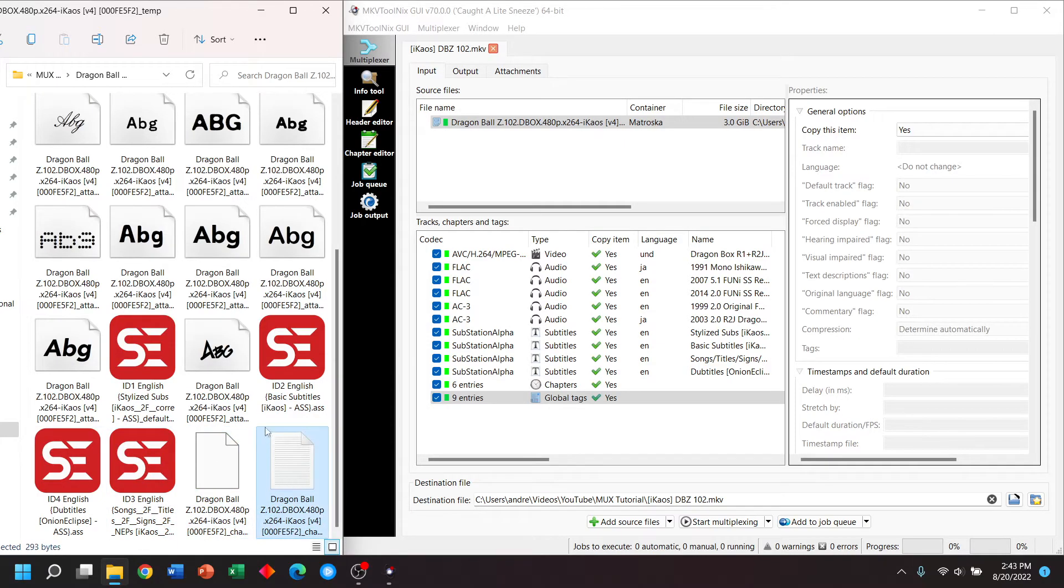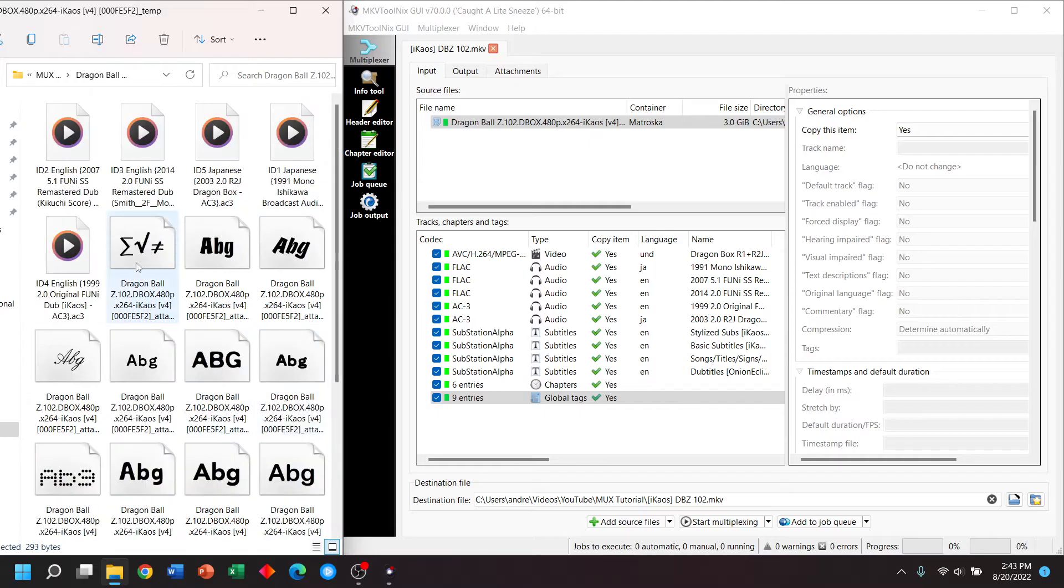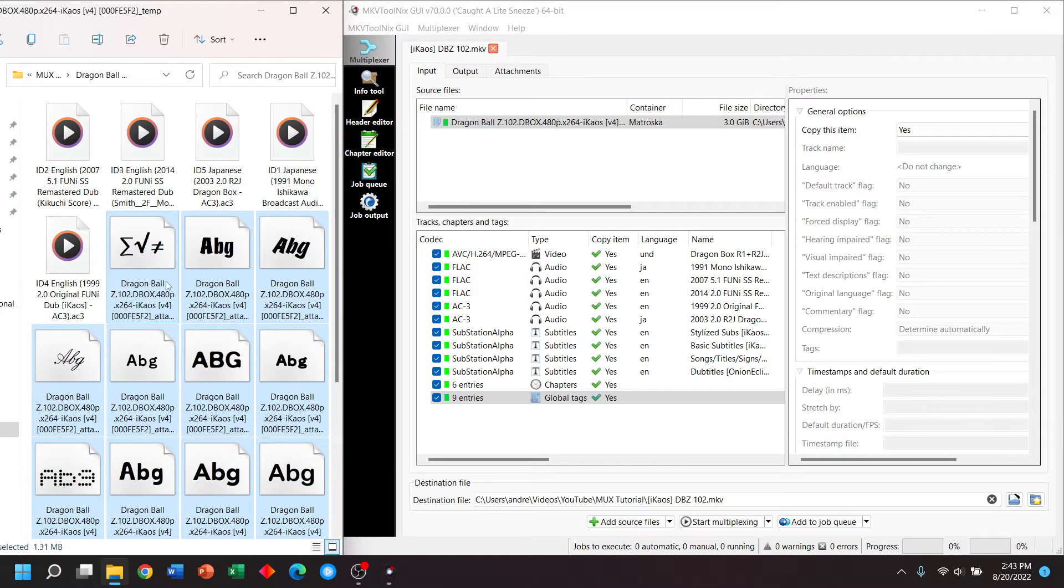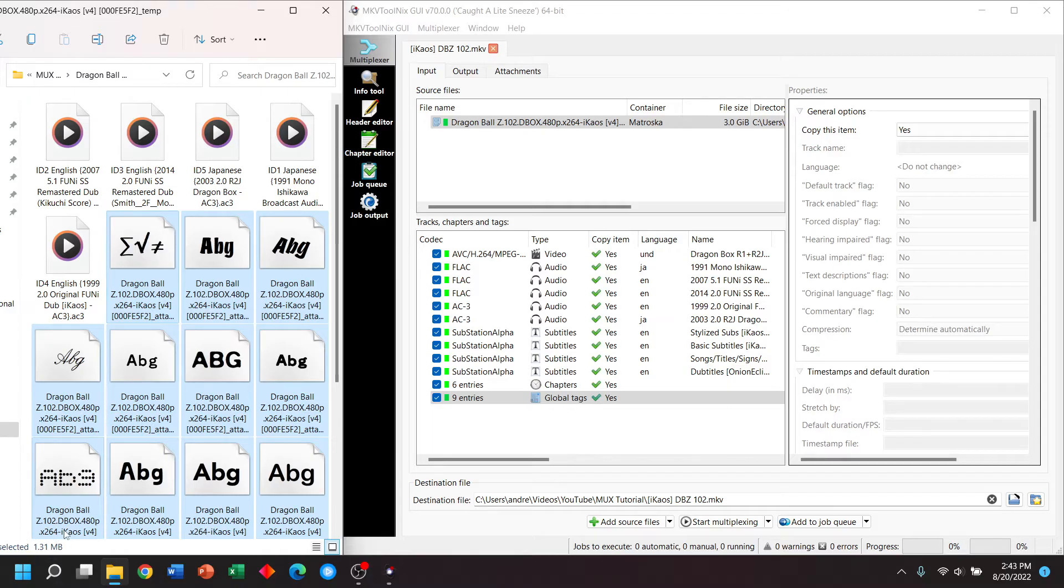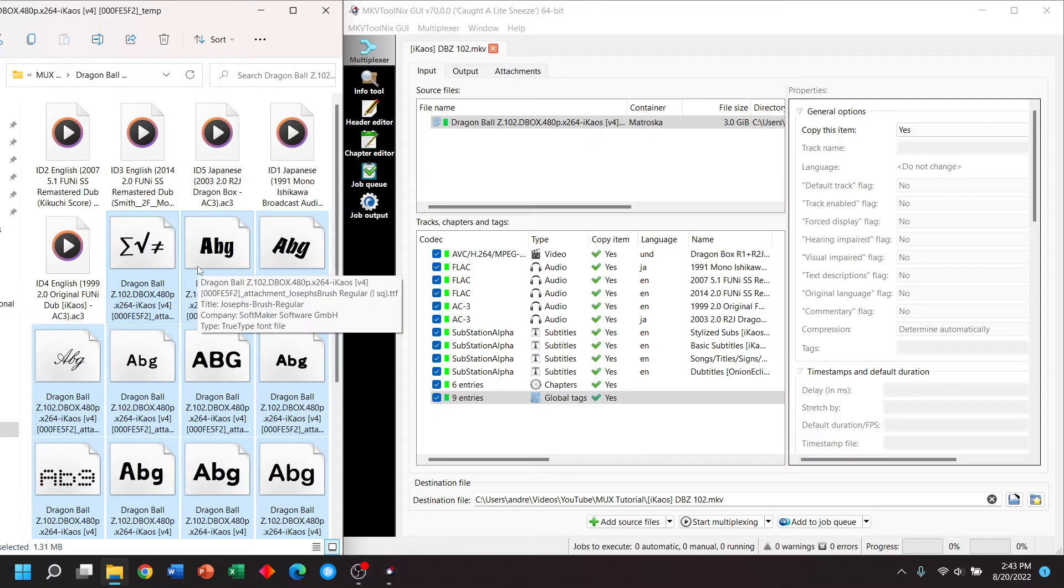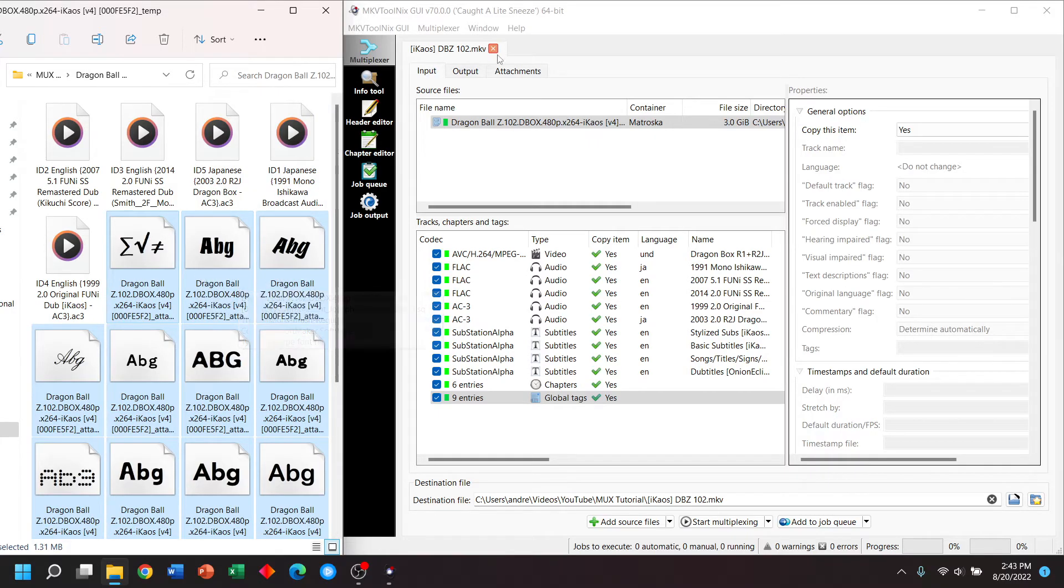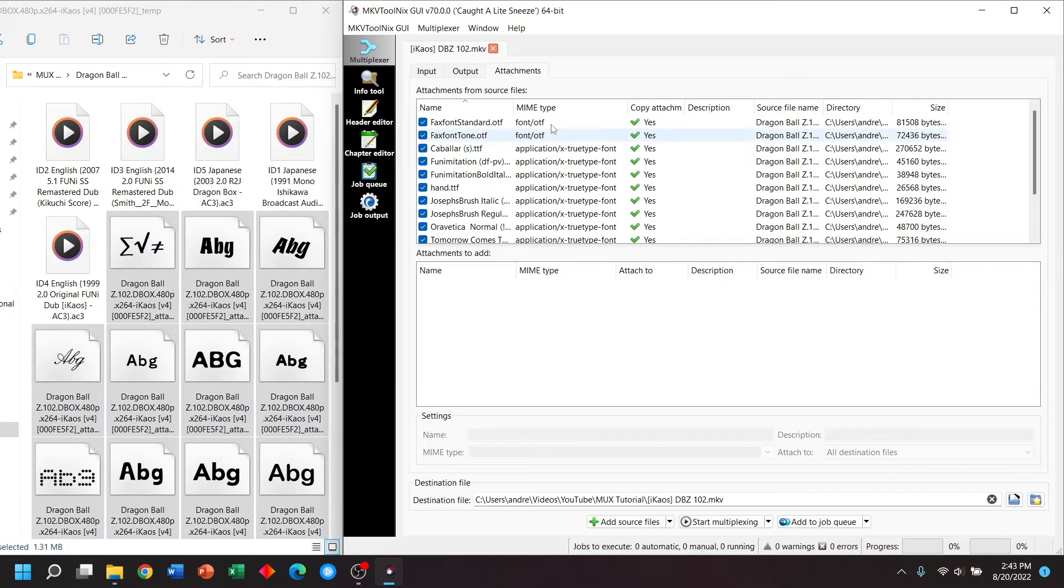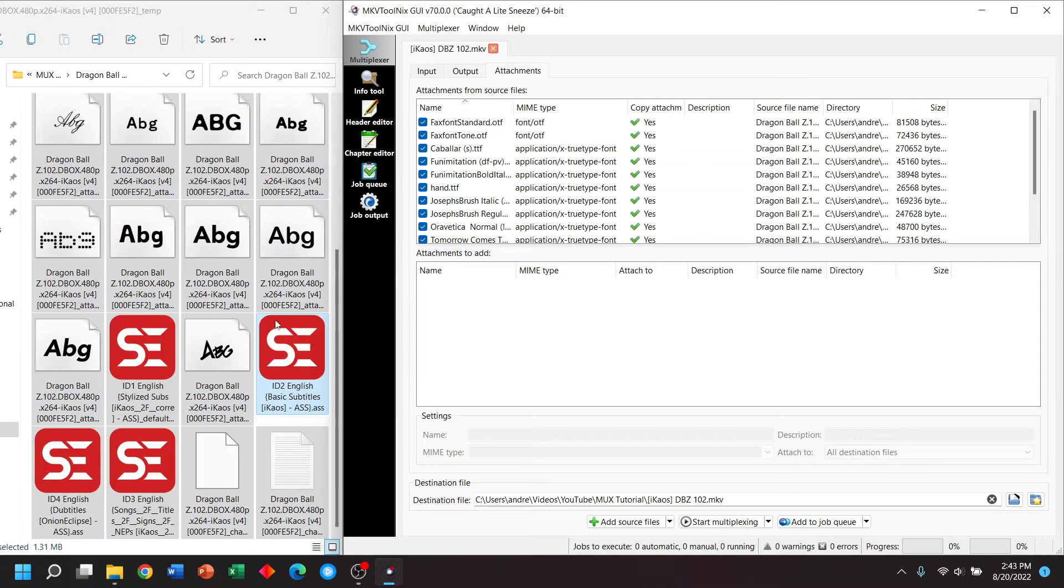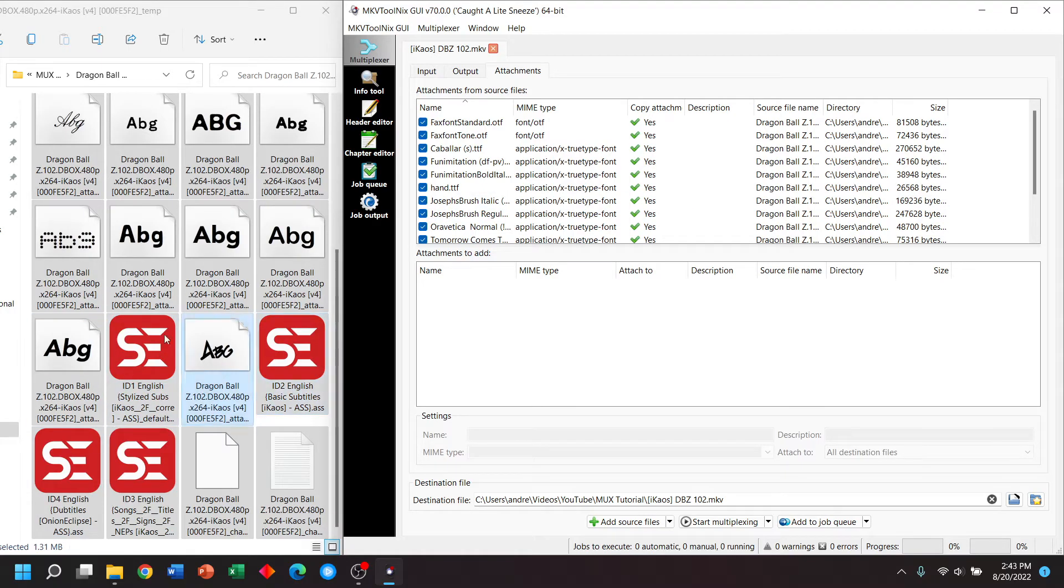I bring this up because if you look at the combined size of all these non audio tracks, you're only getting 1.3 megabytes. Why am I bringing this up? It's because I want to highlight that you really shouldn't delete your fonts to save space. And you shouldn't delete your subtitles if you only want to save space because it's really not worth it.